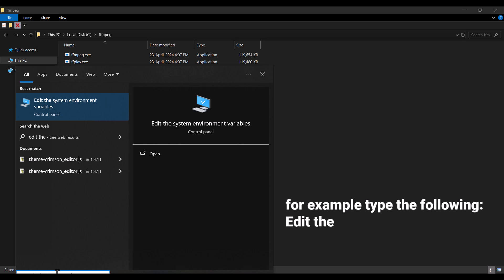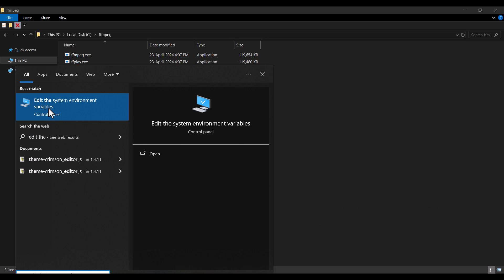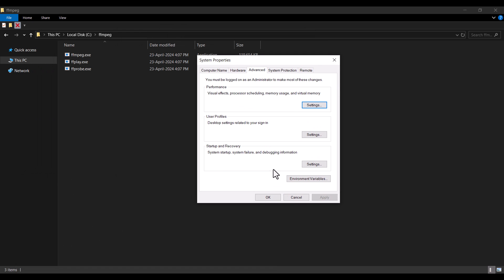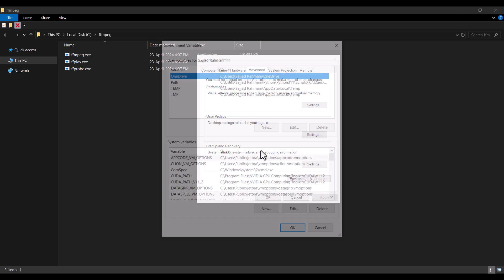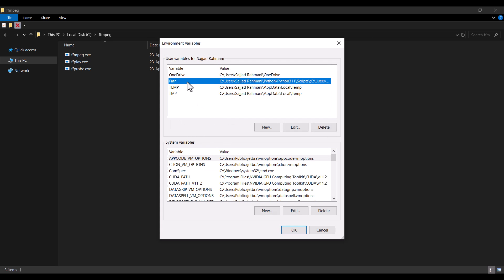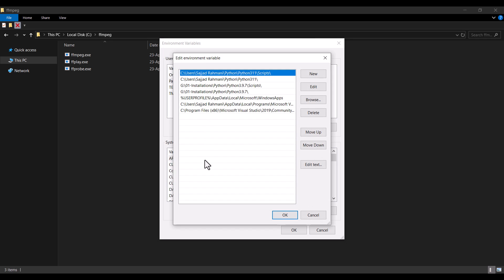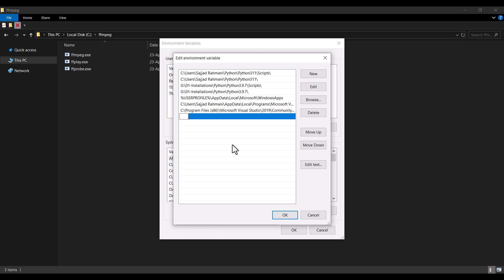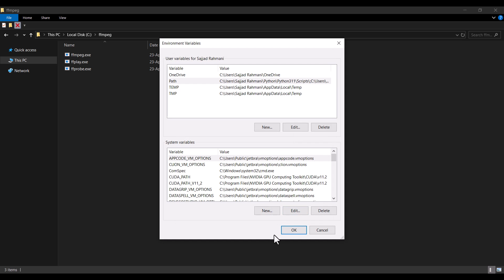Press the Windows key on your keyboard and in the Windows search type something like 'edit system environment variables'. As you can see, it shows the option 'Edit the system environment variables', so click on it. Then click the 'Environment Variables' button, find 'Path' in the list, and double-click it. Click 'New' to add a new entry and paste the path you copied.